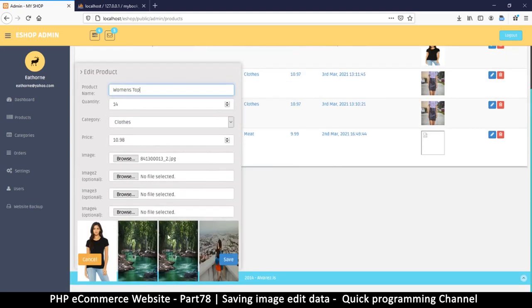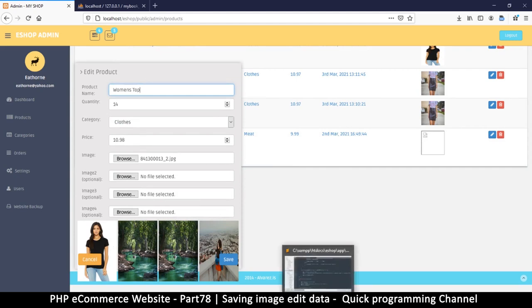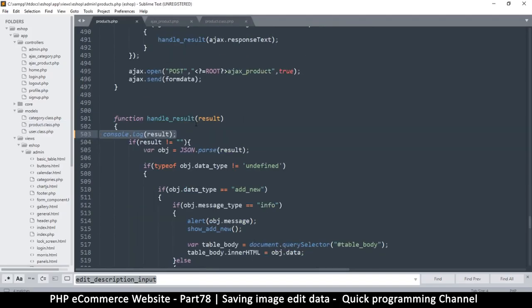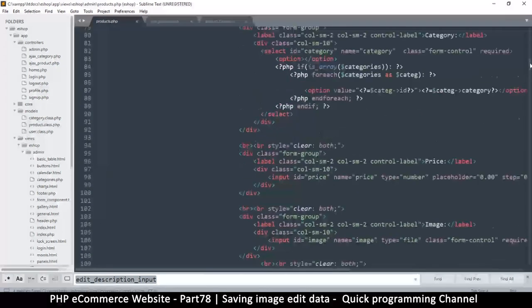We can see some stretching there, which is the normal thing caused by flex. You can leave the console.log for now while still debugging, but remove it at the end. Let's come back to where we were dealing with the images.